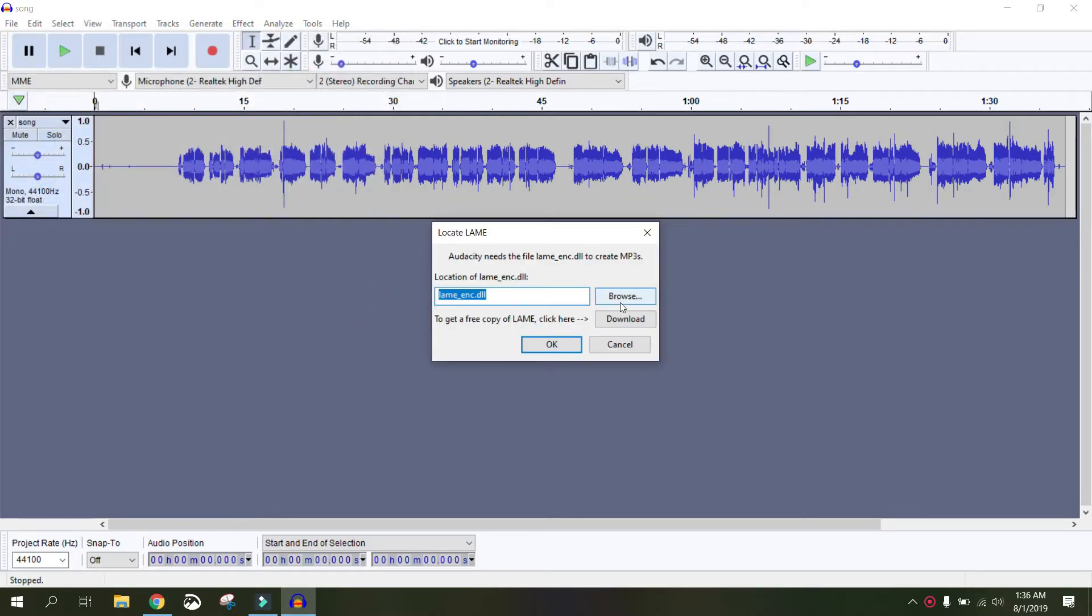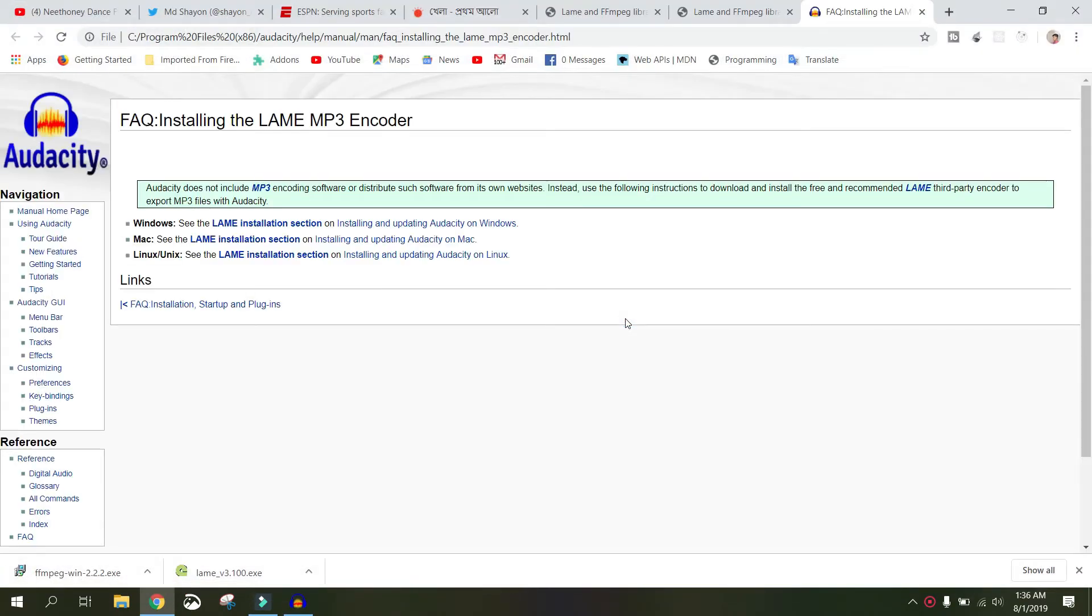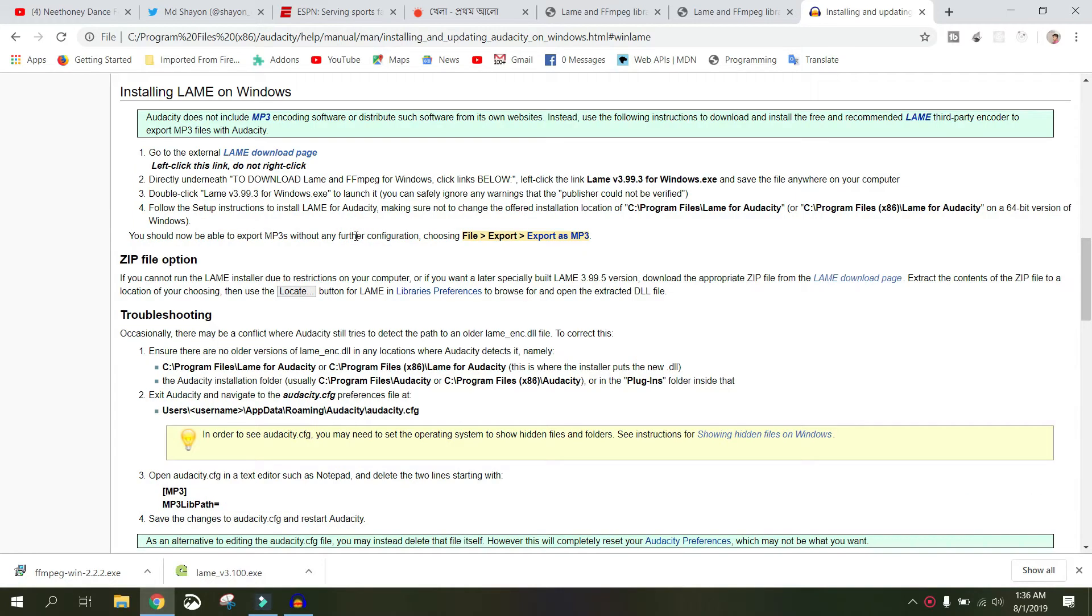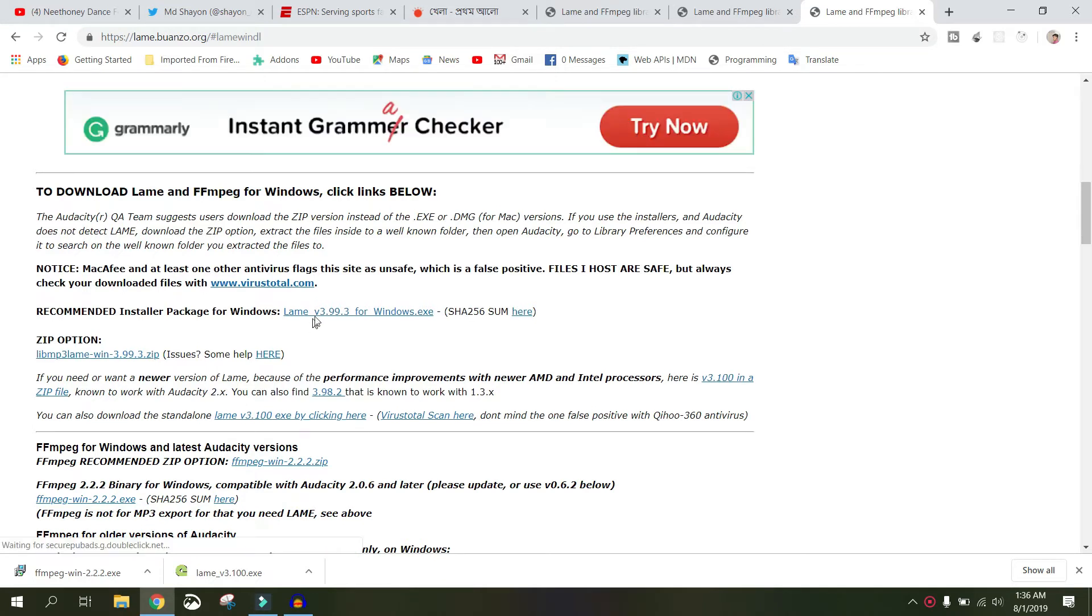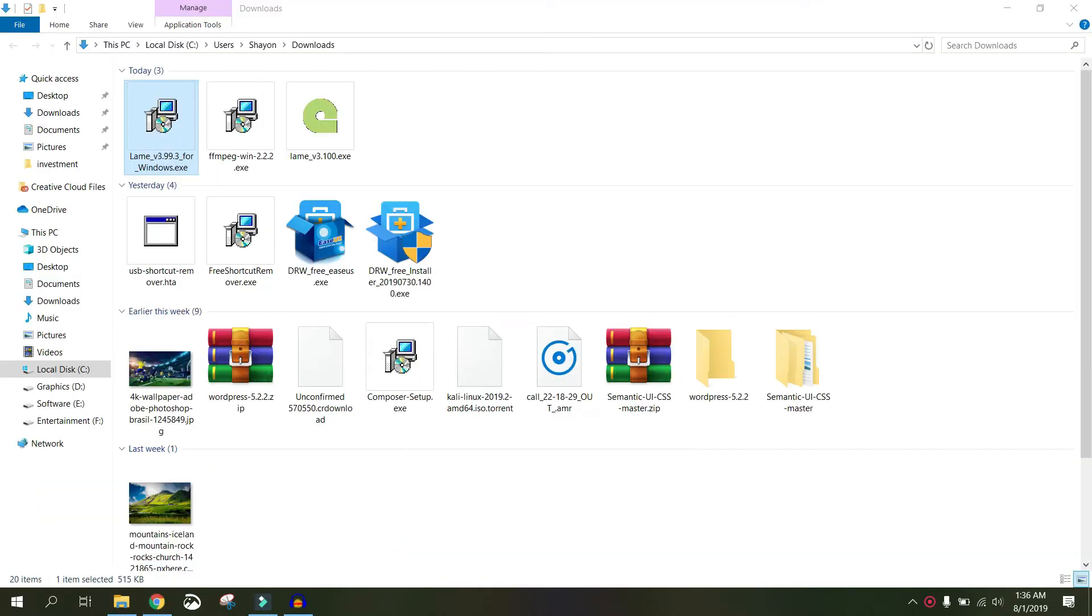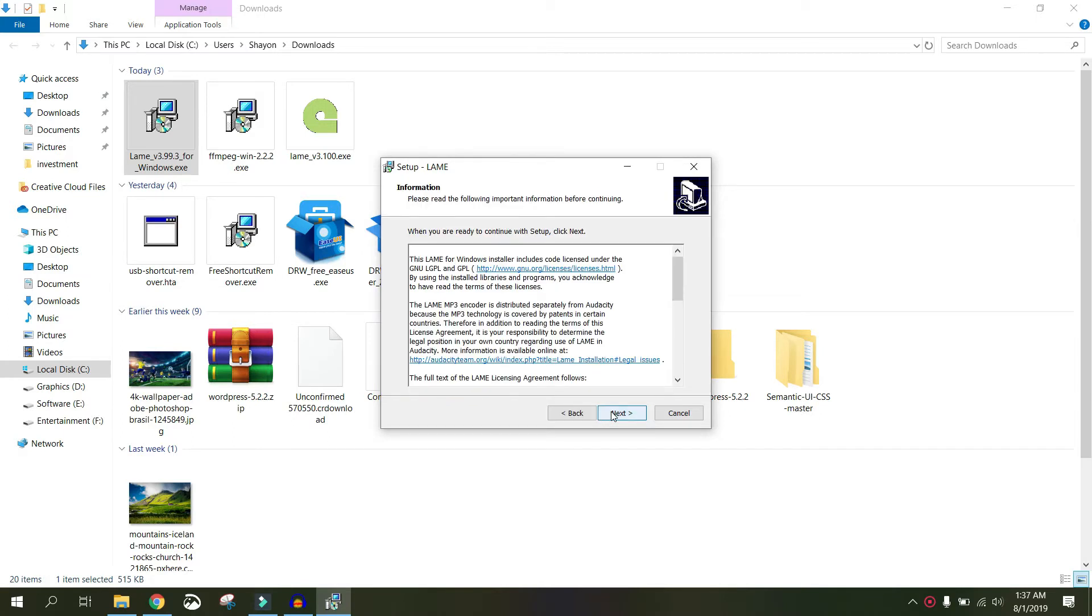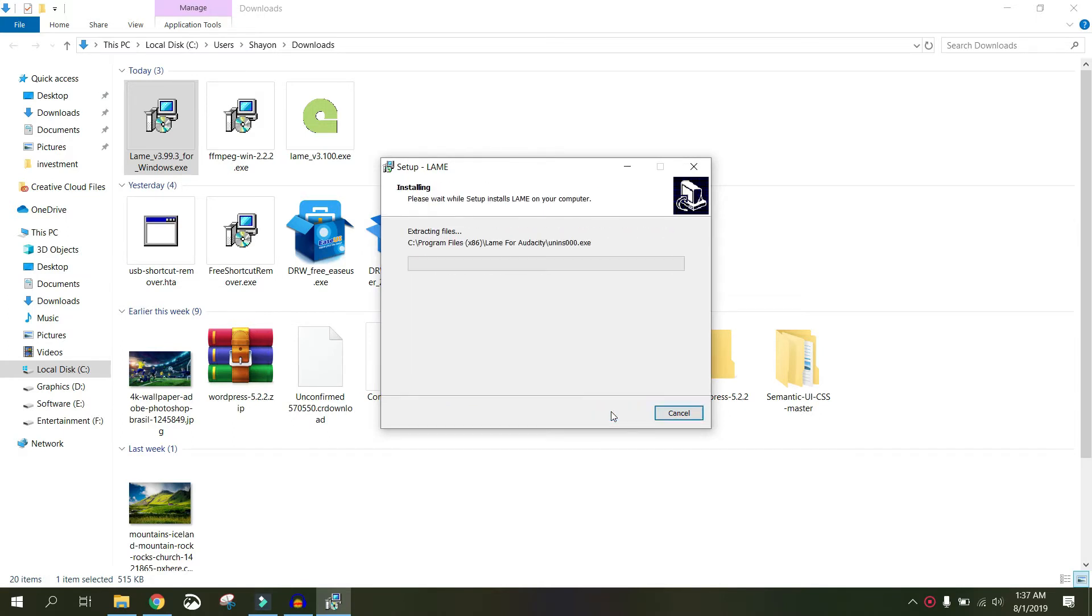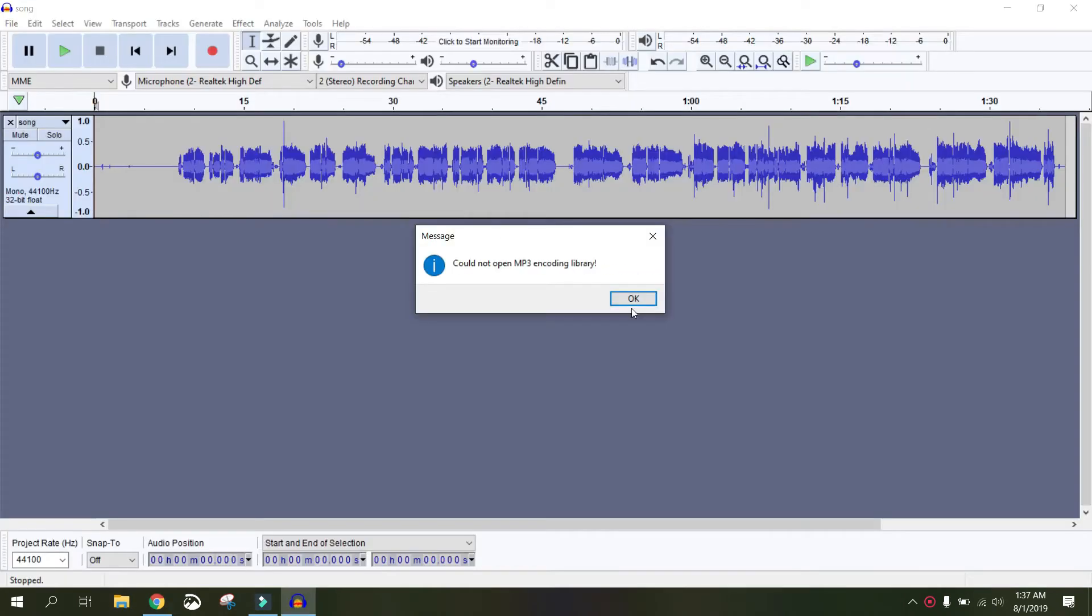Let's install LAME. This is the LAME download page. Just click next a few times. Finish. OK.